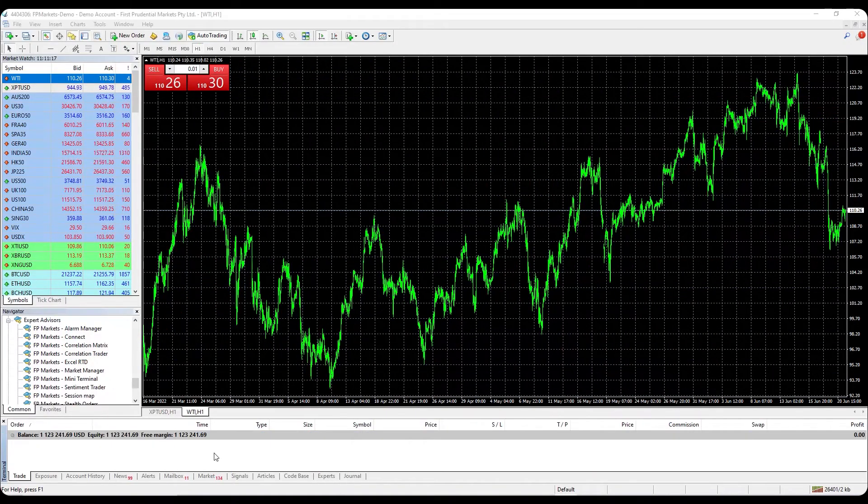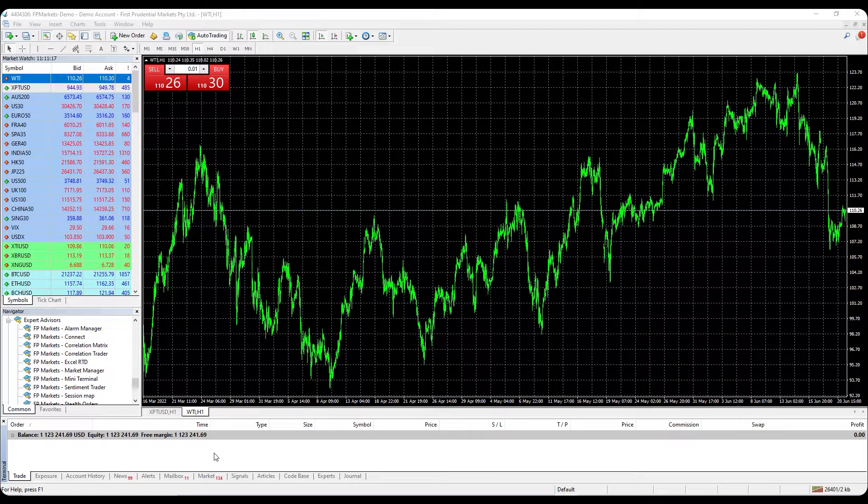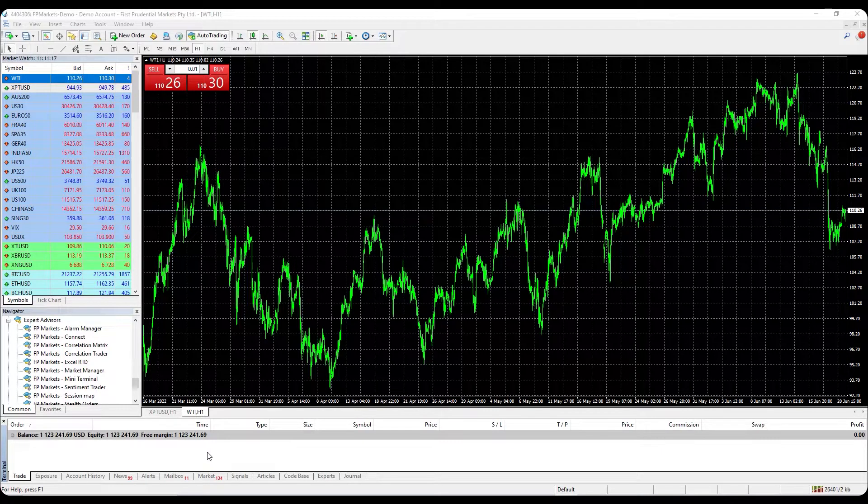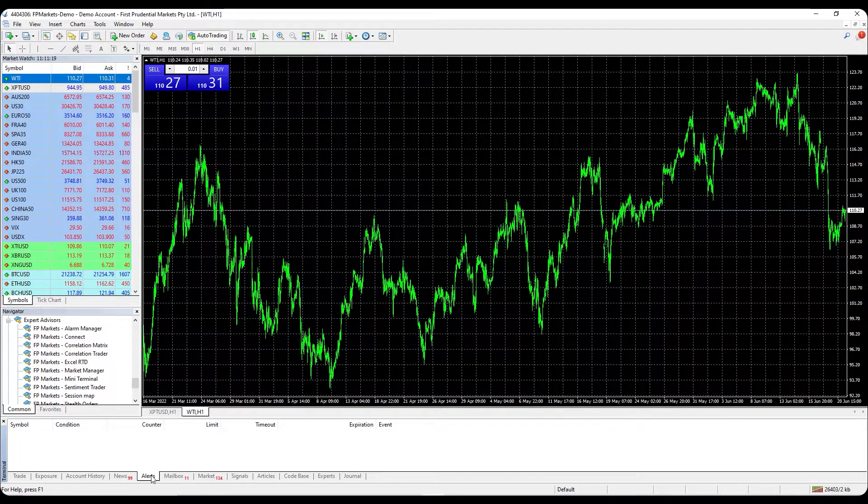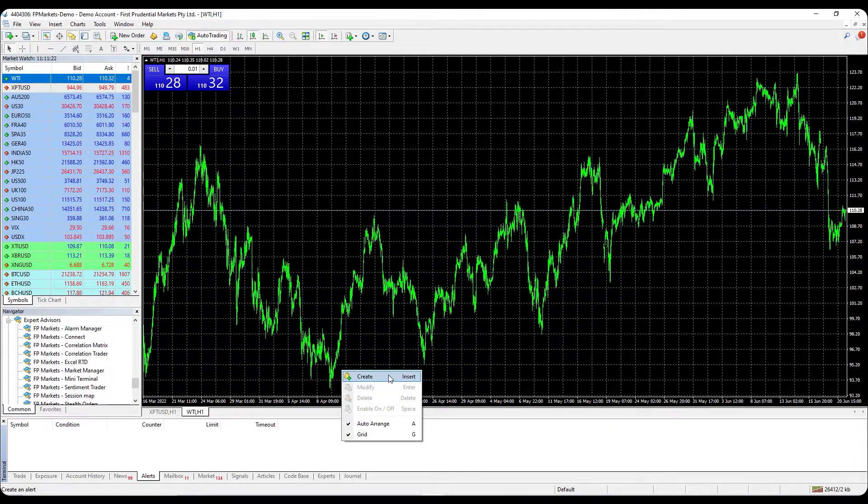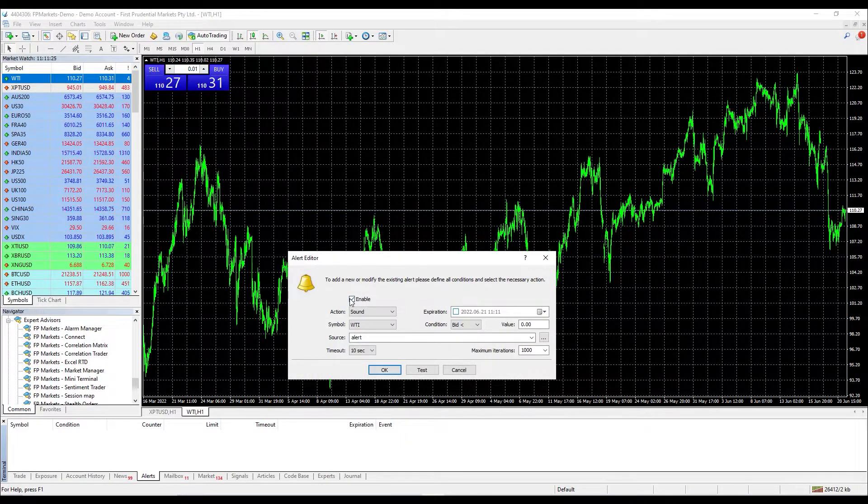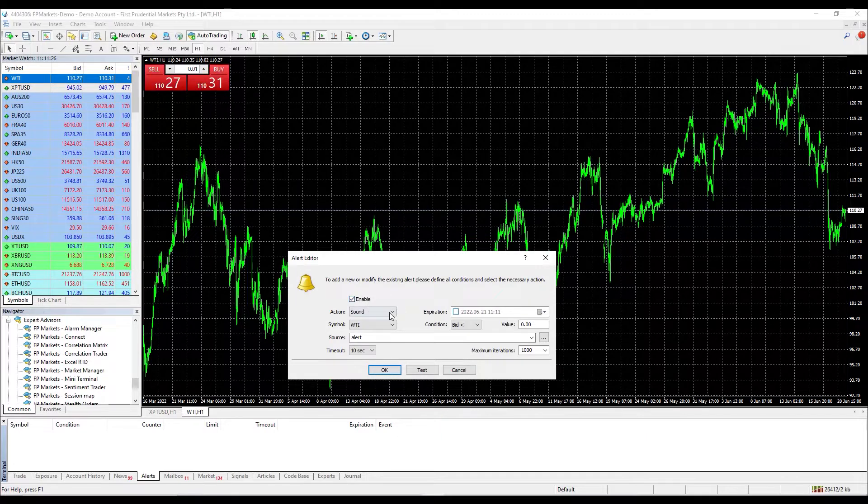How to set an alert on MT4. Open your MT4 trading terminal, select alert, right-click anywhere, then select create. A new window will pop up where you can set up the alert conditions as per your preference.